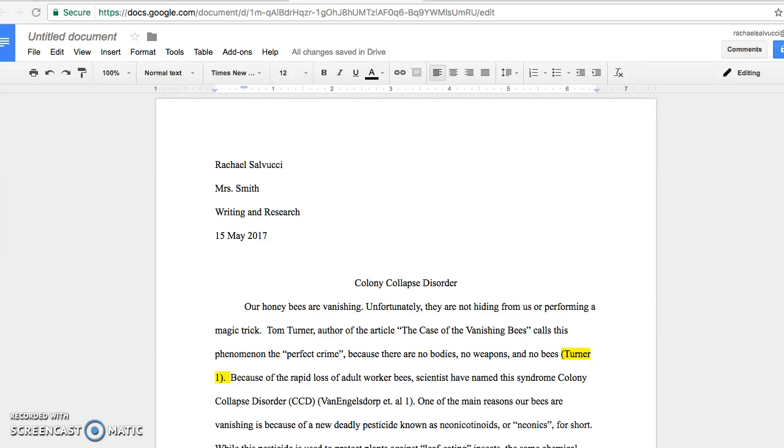This lesson is going to be on how to use in-text citation in a research paper and also how to properly cite your sources in full MLA format.